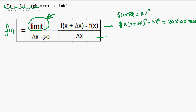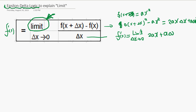Now you divide by delta x. So the derivative is the limit as delta x goes to zero. You divide by delta x, so you get 2ax plus a·delta x. Now you make delta x very small, close to zero.